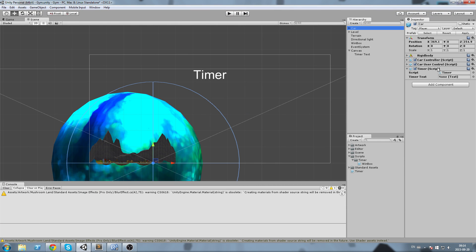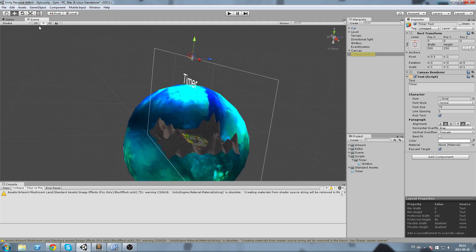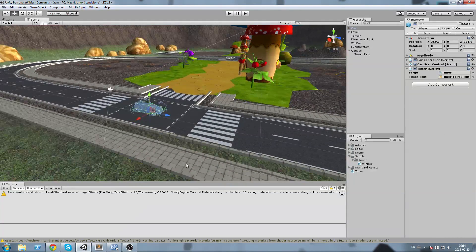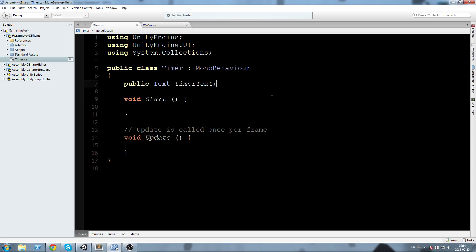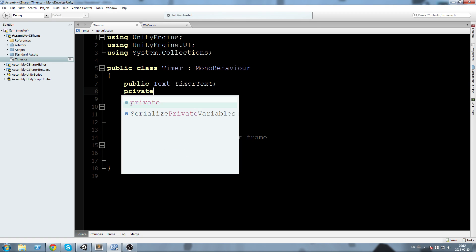I choose my car here, I have my timer script, I click and hold on the timer text and now we have a reference to this object on our timer script.